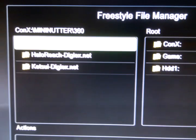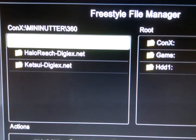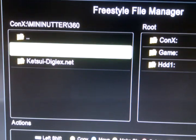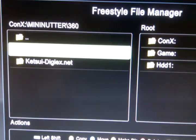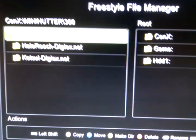In there I've ripped my copy of Halo Reach and Ketsui, which you can see. Now basically this 360 is just connected to the network into this gigabit switch, and the PC is also connected in there.